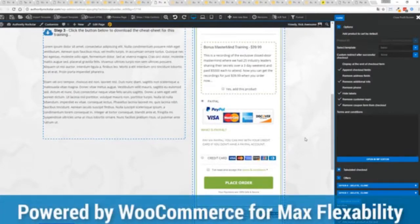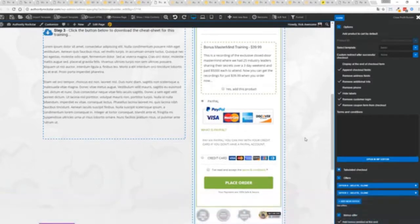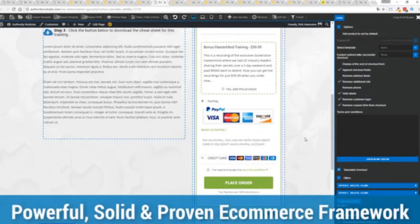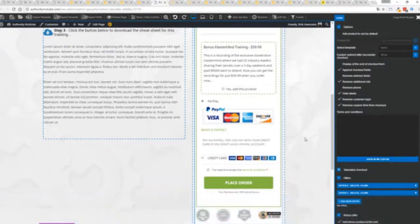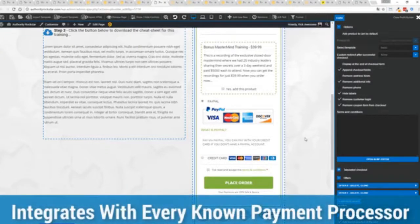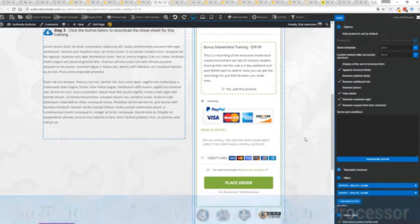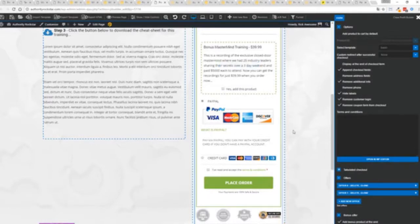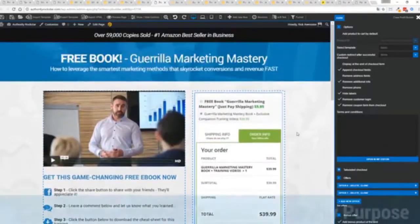And again because this is powered by the most flexible and popular ecommerce platform on the planet, powers over 37% of all online stores, has over a million active stores, that's three times more than Shopify, you know that under the hood this is very powerful and best of all it works with pretty much every payment processor on the planet.